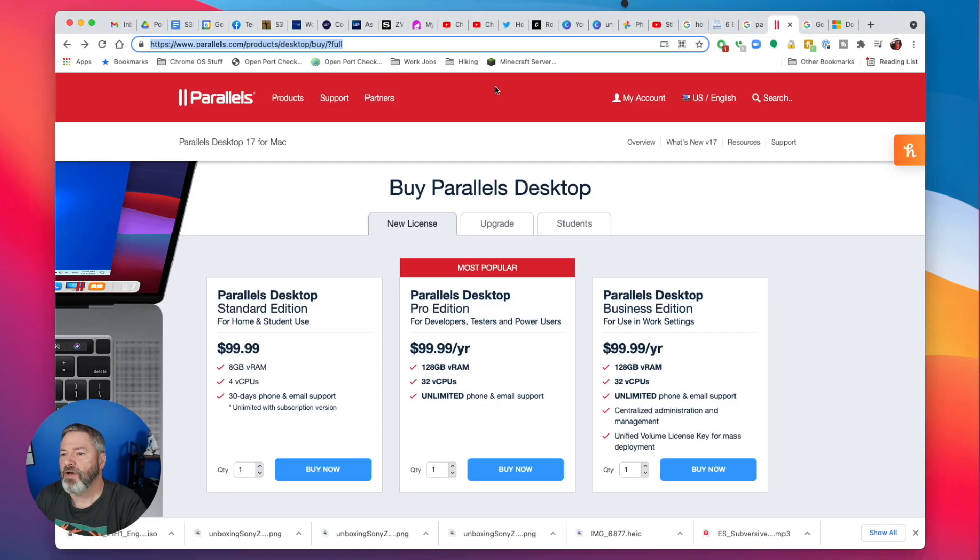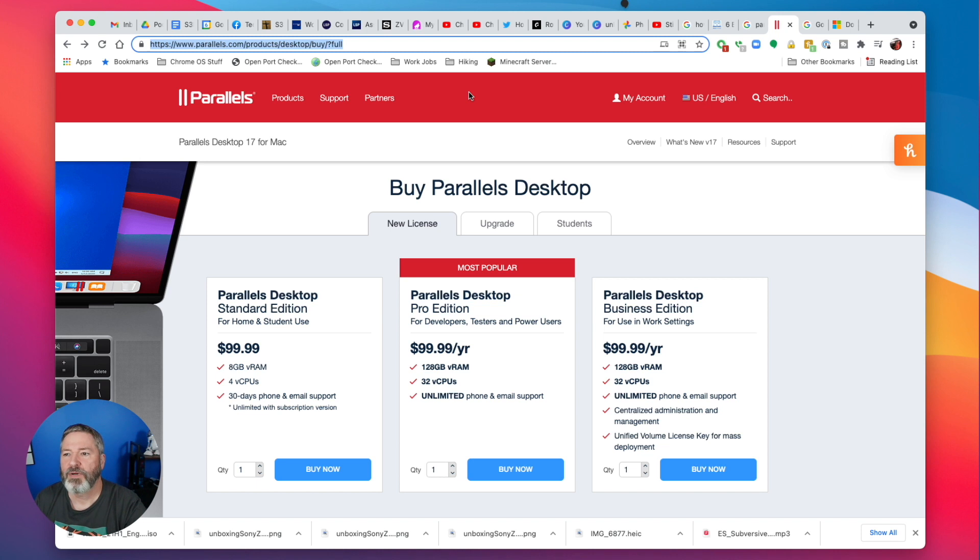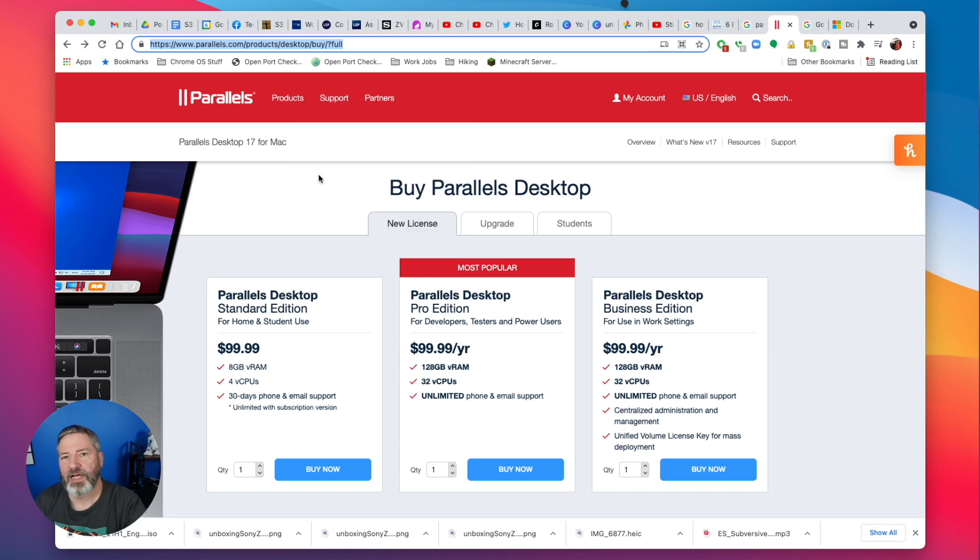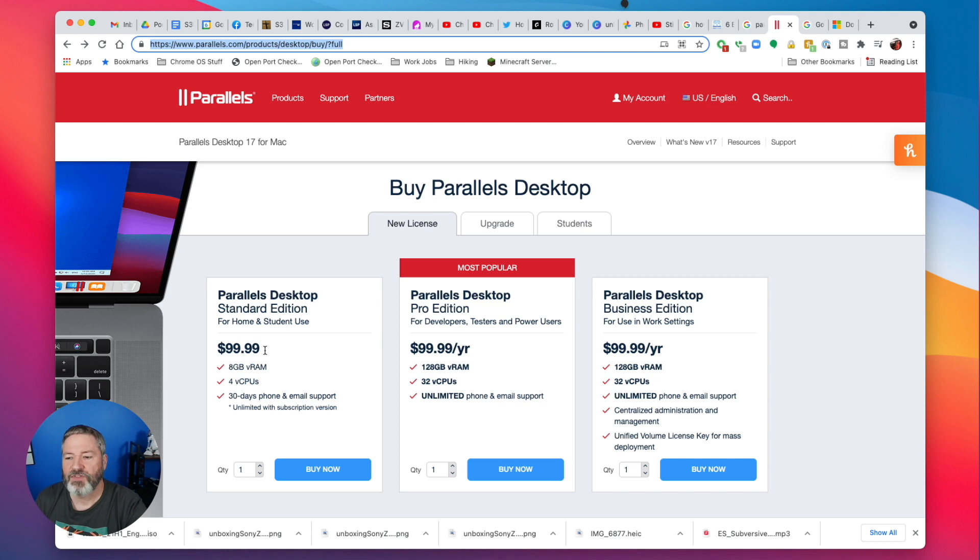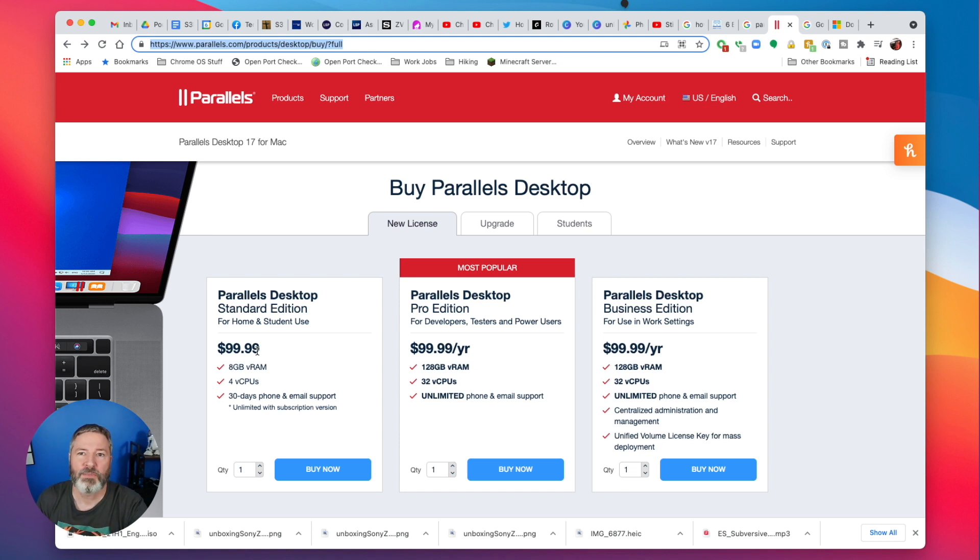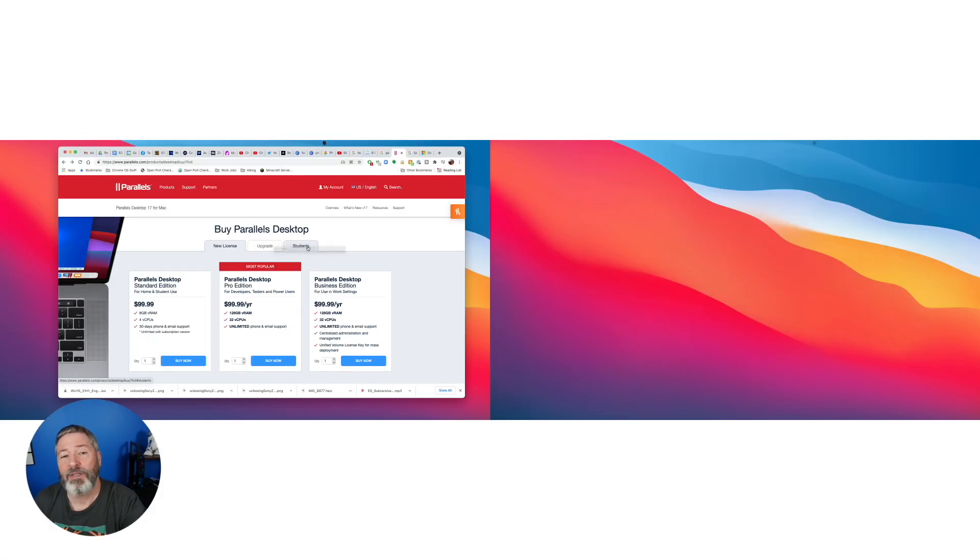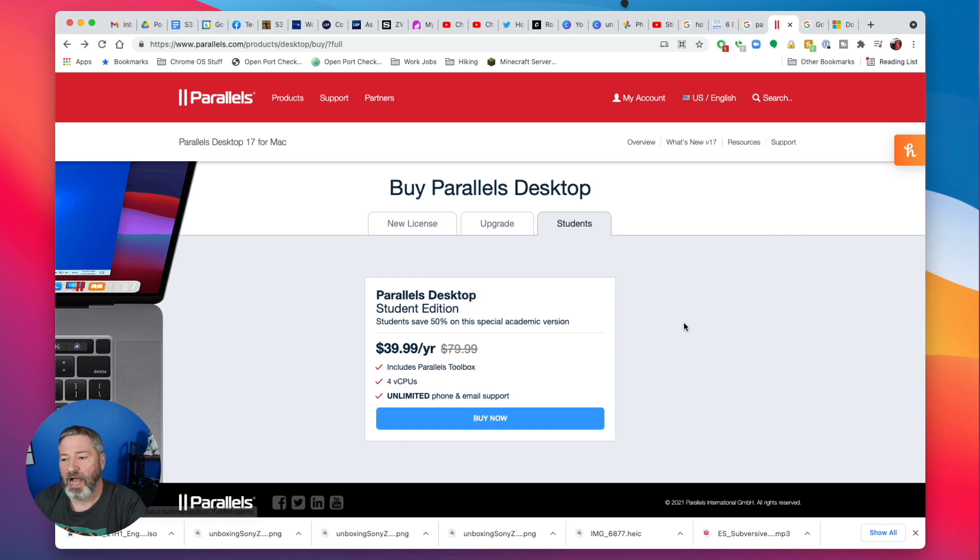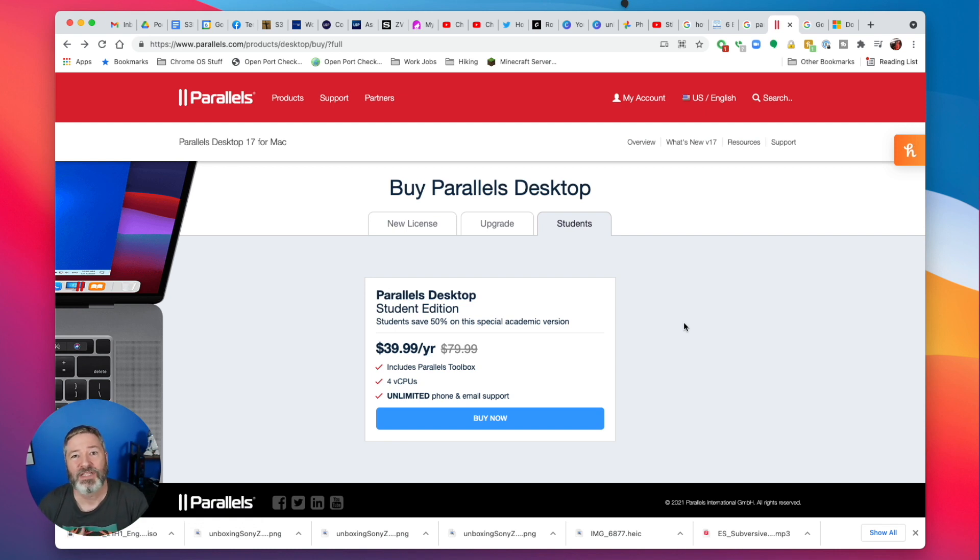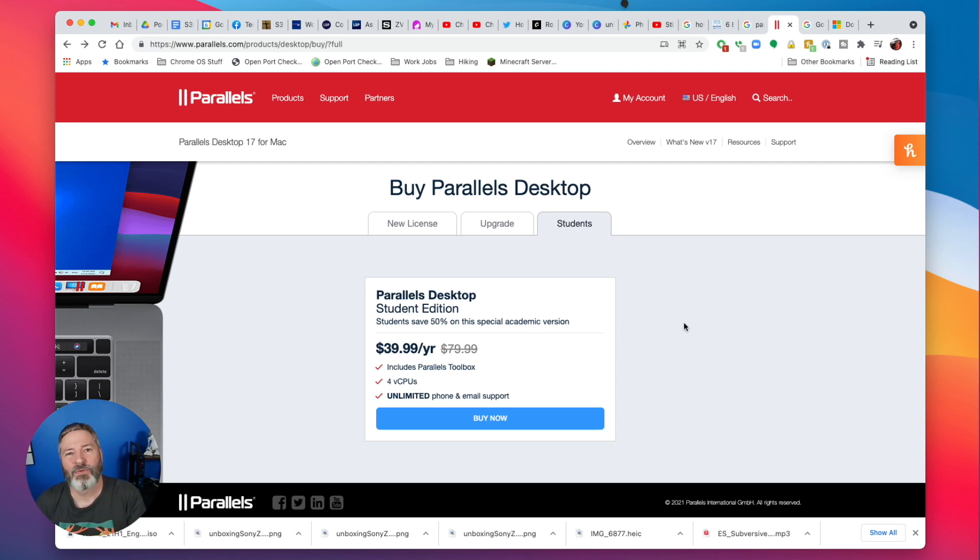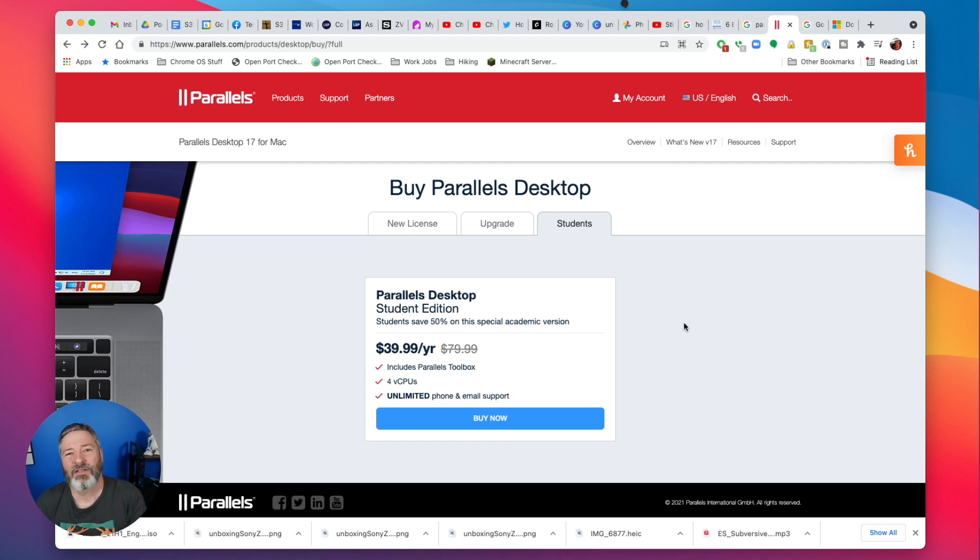If you go out to the interwebs, you'll see, here's the Parallels website, and I decided to buy a full license. Strangely, when I first visited the site, it was $79.99, and now suddenly it's $99.99. I opened up another browser and went back and got it for $79.99. Don't ask me what was going on with the site, and your mileage may vary.